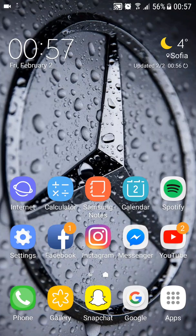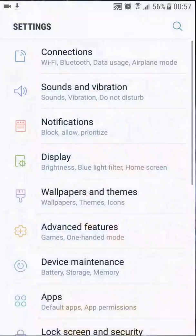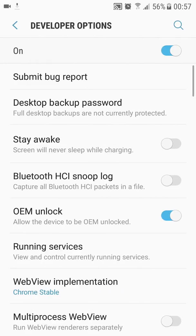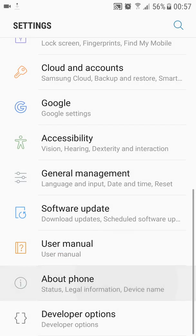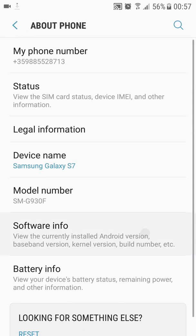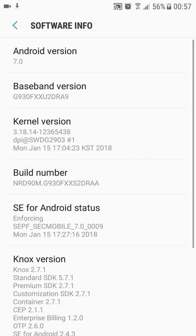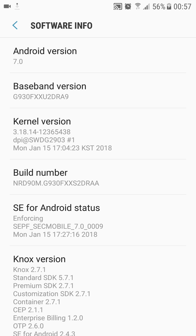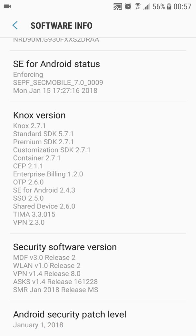Hello everyone, back again with another video. I just received the January 1st security patch for my Samsung Galaxy S7, which is really nice because you can see it's February 2nd and this update has been rolling out for around a week for a 2016 flagship device.